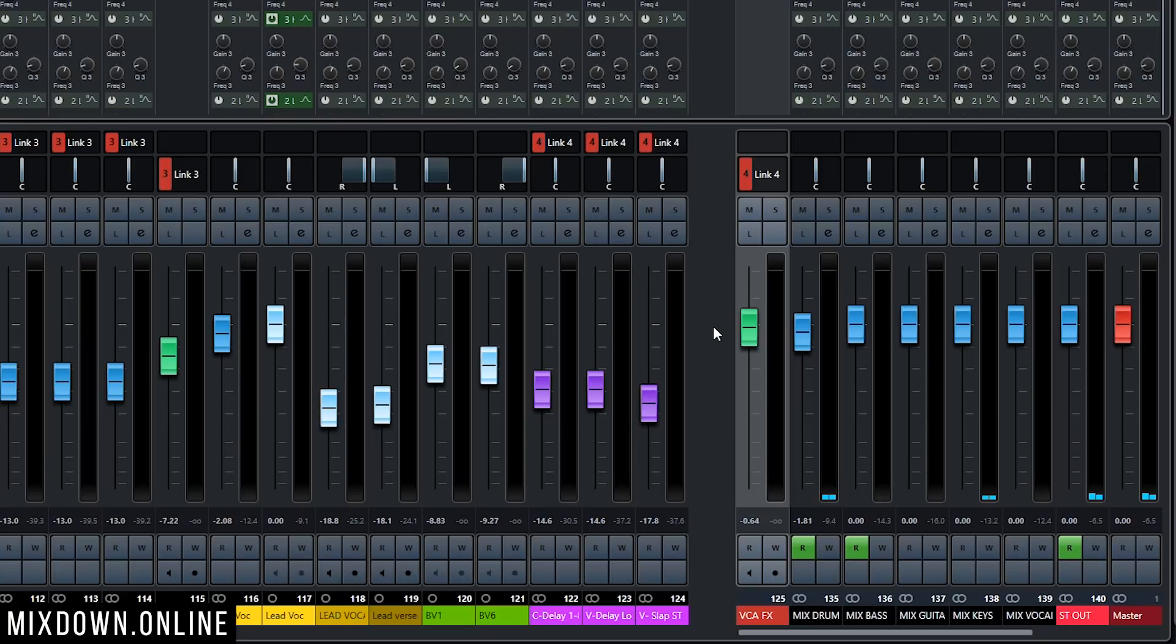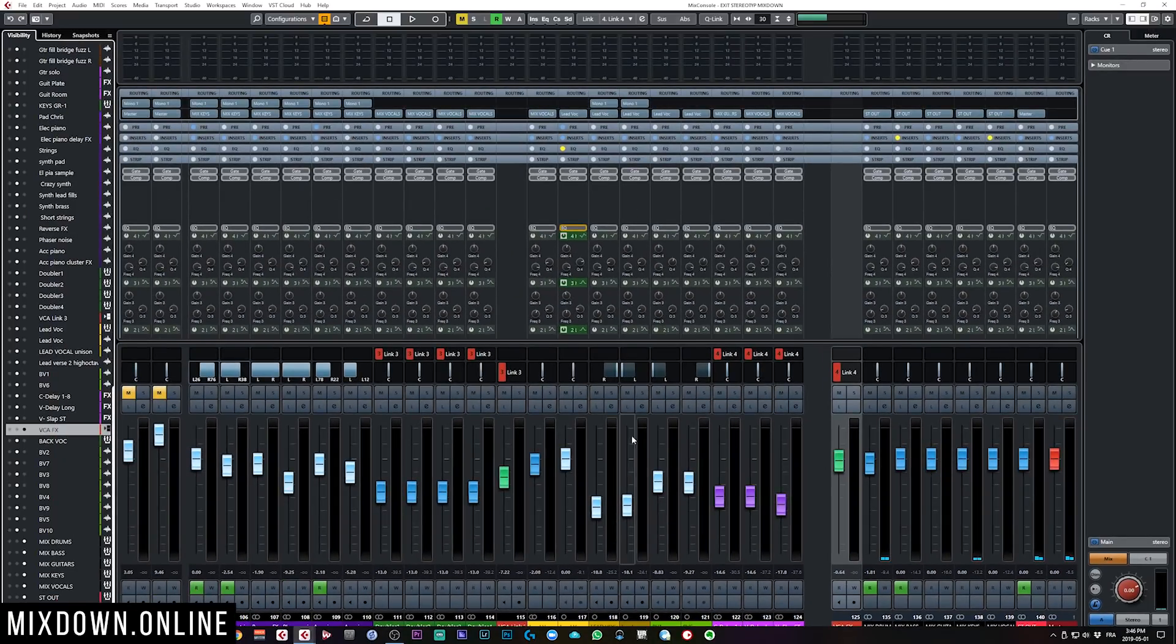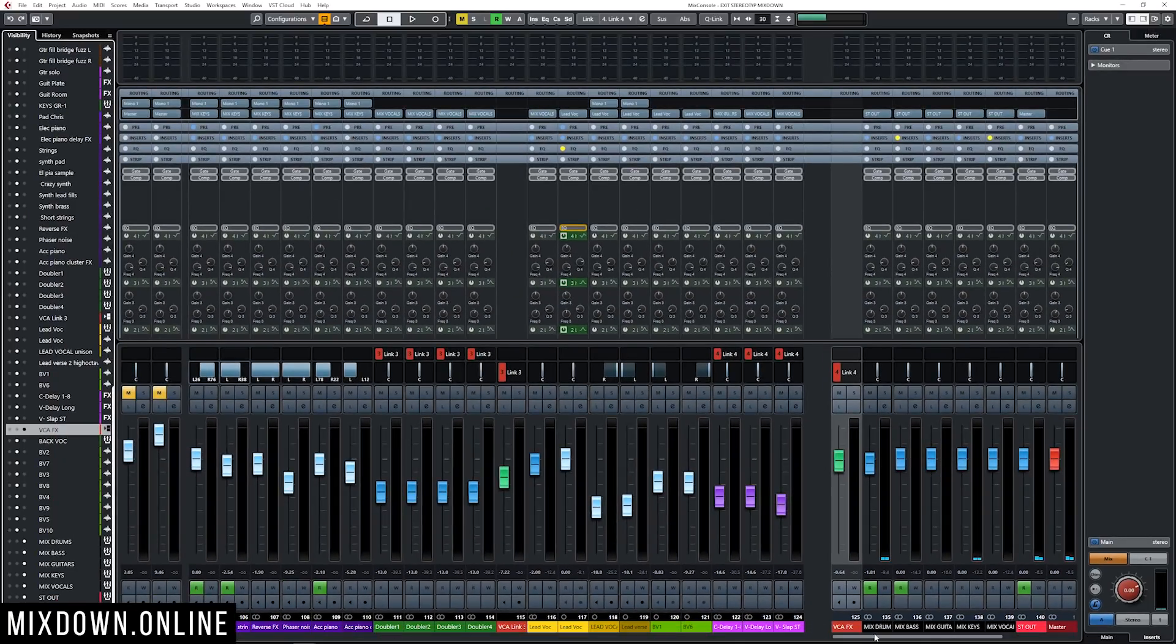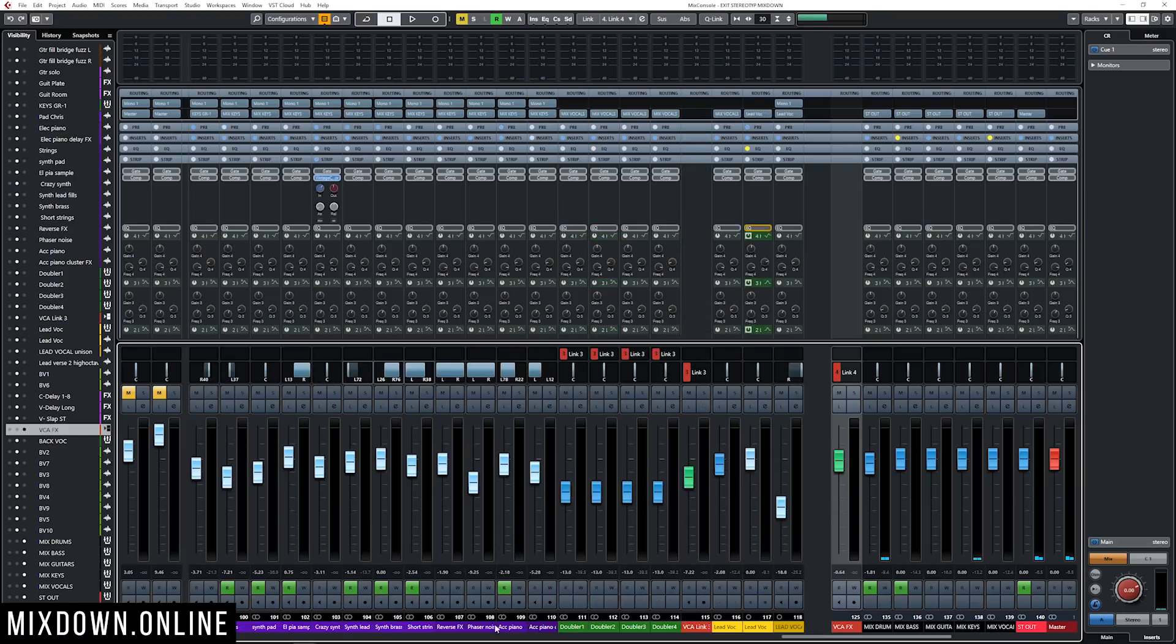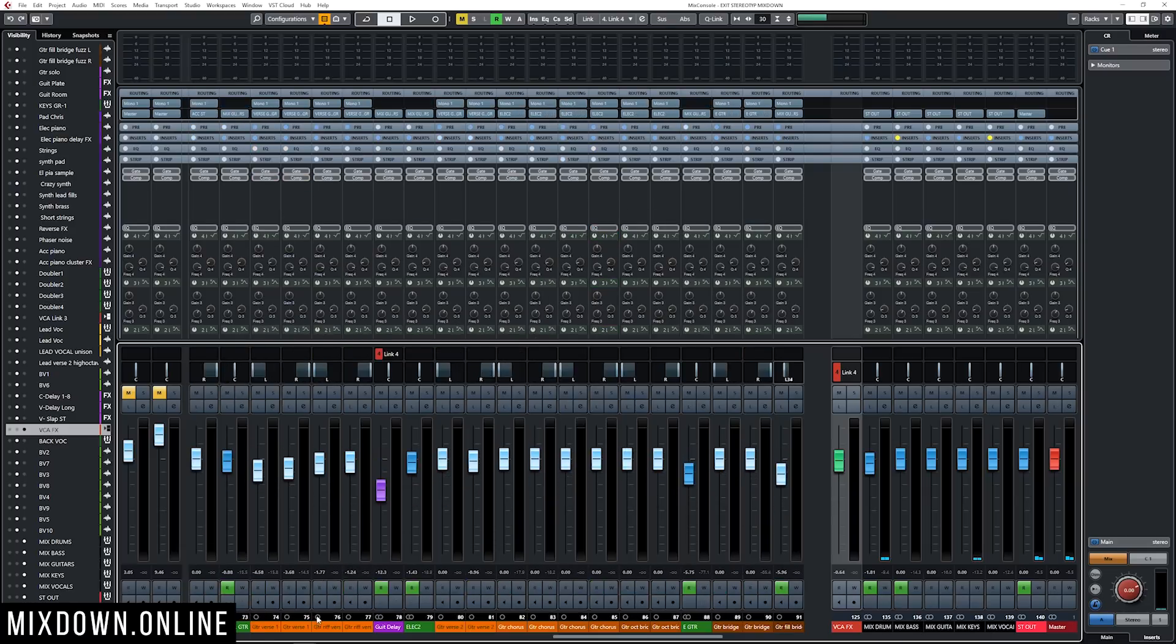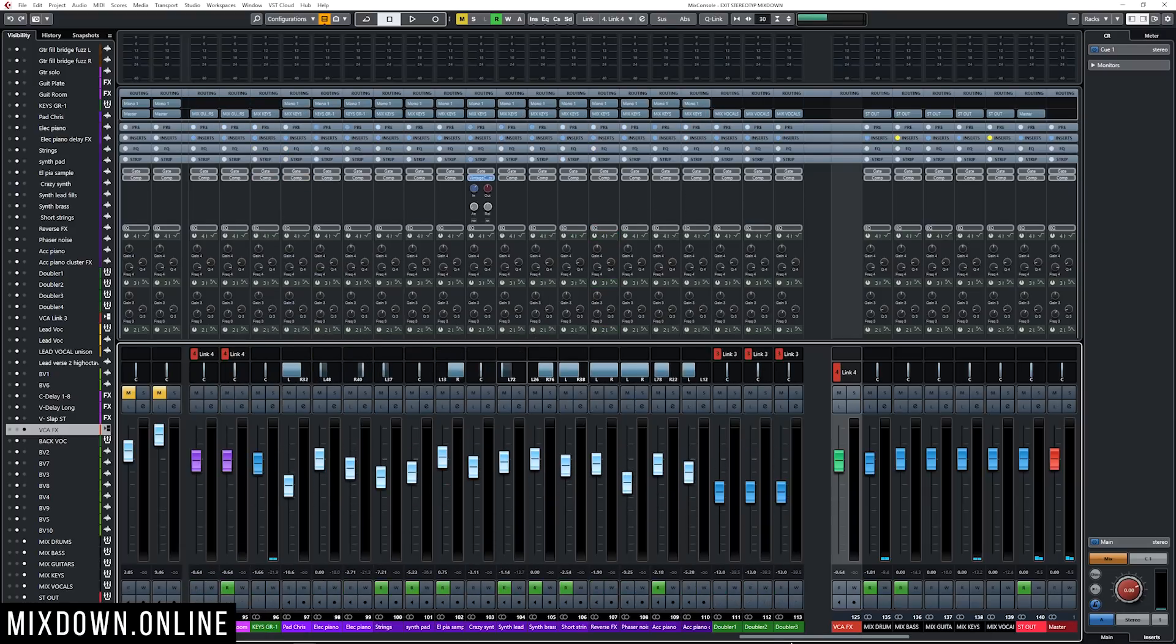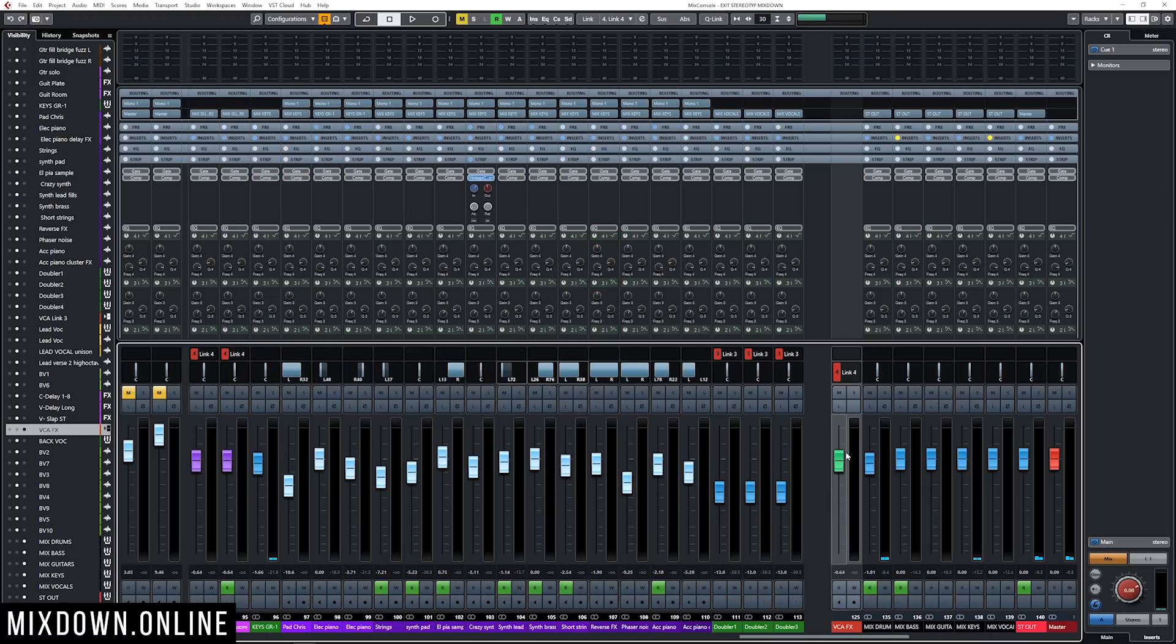So those tracks will stay static. So even if you move all of those tracks on your mixer, those channels on the right will not move. This is a pretty cool feature that I love to use in Cubase.